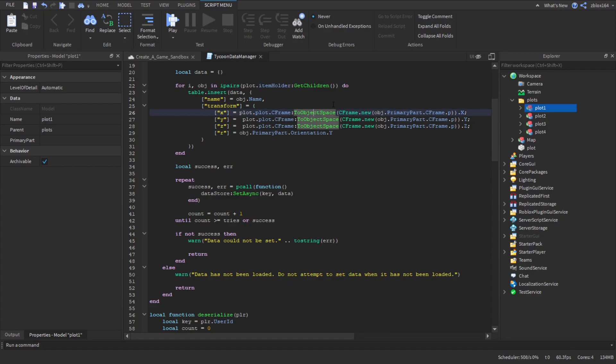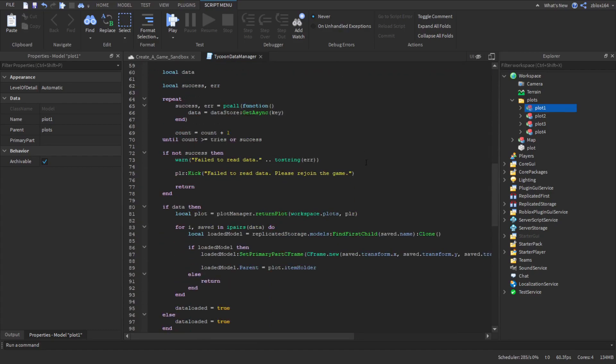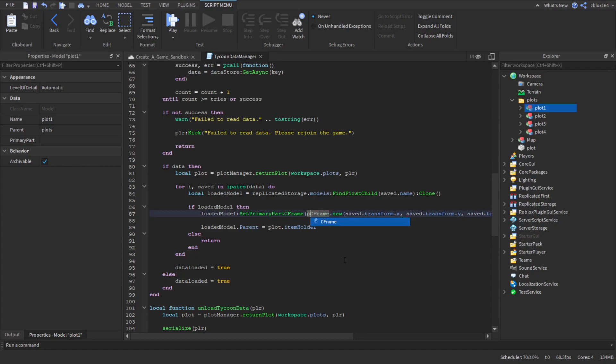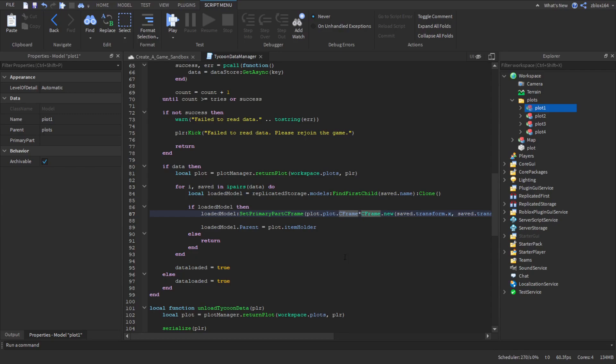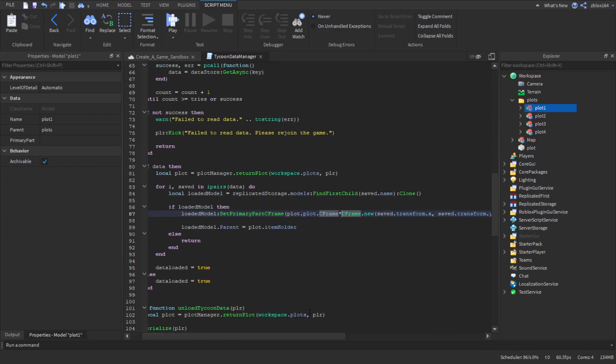We just call a function ToObjectSpace, this is going to convert the coordinate to object space. We're going to save that and then when we load it back in, the inverse of converting from object space to world space relative to the plot, we have to say CFrame times CFrame. You can see kind of a relationship here. CFrame inverse times CFrame is object space and CFrame times CFrame is world space. And so all we have to do is just say plot.Plot.CFrame times CFrame.new. And we don't even have to put parentheses around here. This will handle it all, it'll all work.